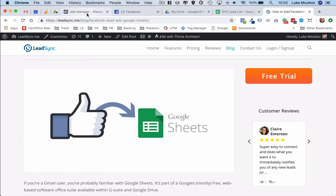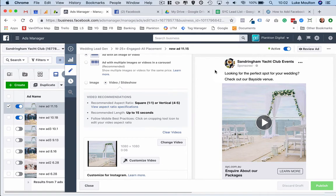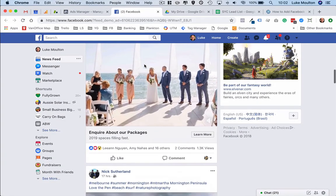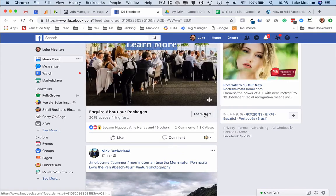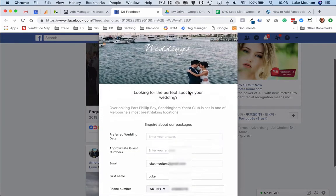Just got an example here of a client that we're working with called the Sandingham Yacht Club and they do wedding events. We've actually set up an ad with an inquiry form so people can see this ad and then click on learn more and submit an inquiry. I'm just going to go through and show you the form, so we click on learn more.